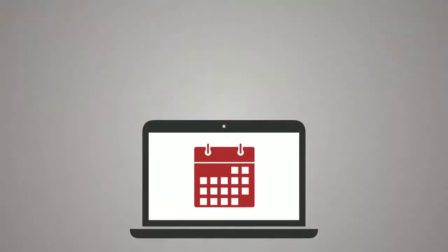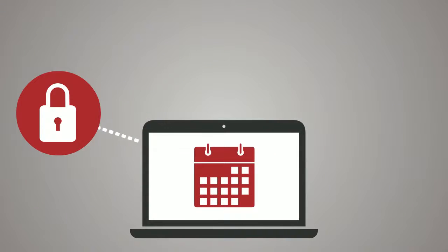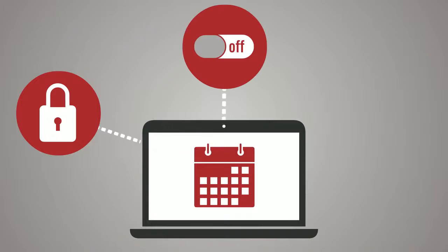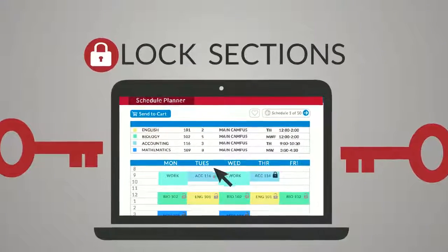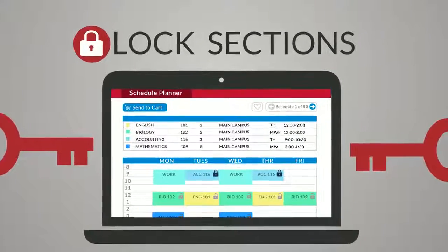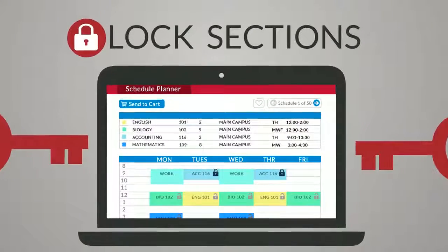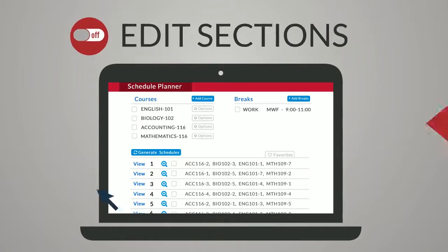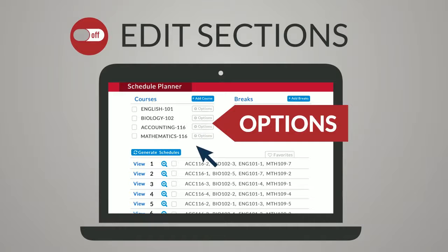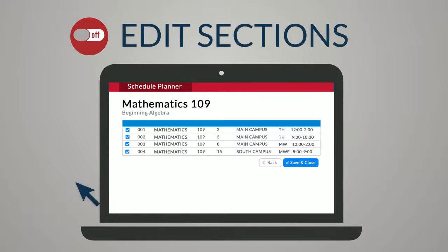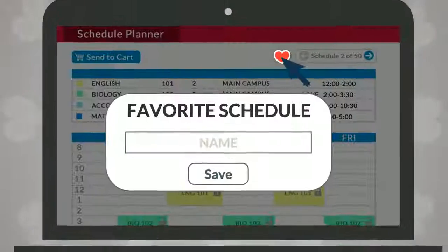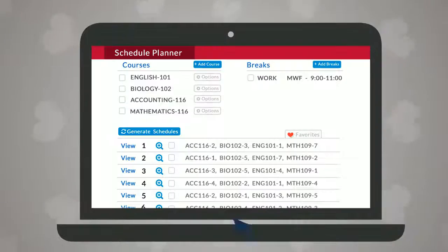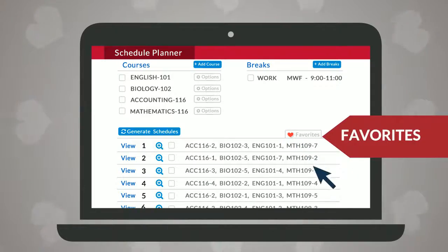For more advanced schedule customizations, you can lock classes, edit sections, or favorite schedules. Click the lock icon to pin down a favorite section and all courses will revolve around that class. Click the options button next to a course and uncheck sections you would like excluded from schedules. Use the heart icon to save and name preferred schedules and access them from the favorites tab.